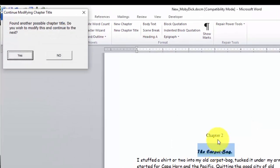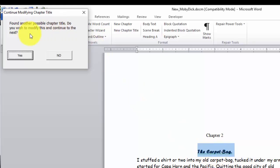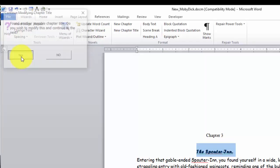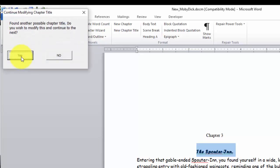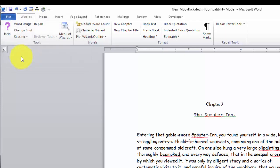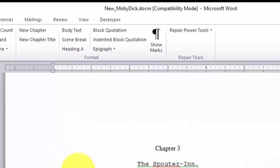Now it's gone down to chapter 2 and the chapter 2 title. And it asks us that it's found another possible chapter title. Do you wish to modify this and continue to the next one? We say yes. And it finds the chapter title for chapter 3. We change that. So now all of our chapter titles have been modified.